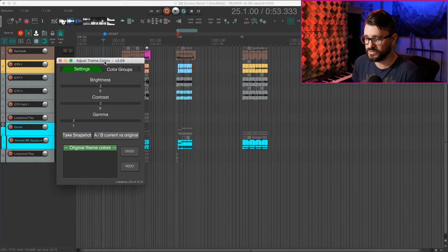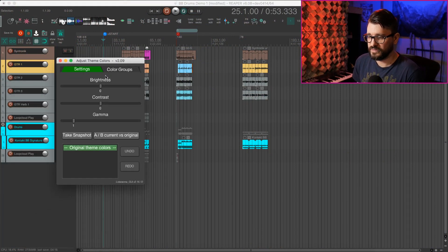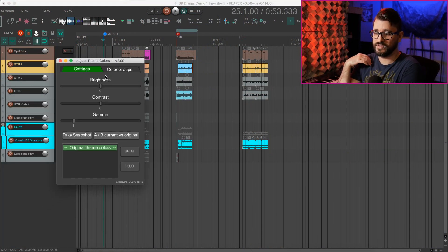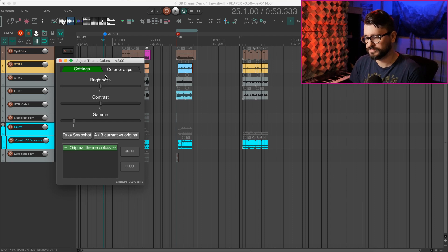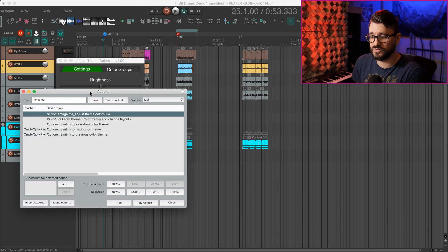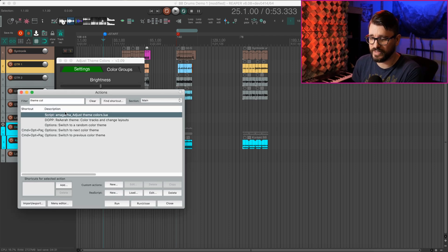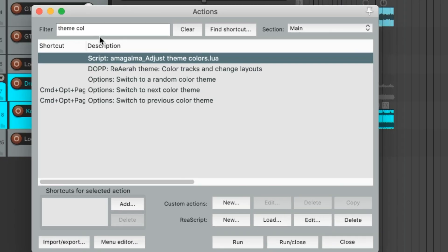Got a little project here, and I have this Adjust Theme Colors script open. If you have Repack installed, you can find this in the action list. If you search something like Theme Colors, you'll find Elmagama Adjust Theme Colors.lua.